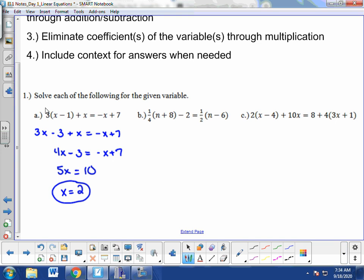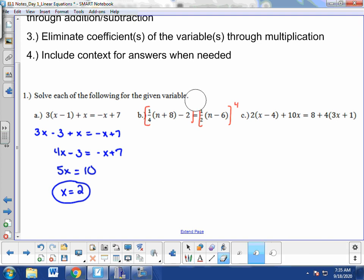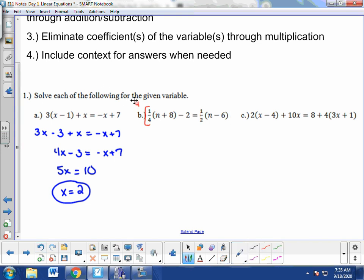In 1b we have a similar type of equation, but approached a little differently. First, we simplify — notice there's a 1 fourth and a 1 half. We could distribute those fractions through, but that would give us fractional coefficients on the variables. To avoid fractions, we multiply both sides of the equation by 4. That 4 is distributed throughout the equation on either side. So 4 times 1 fourth becomes 1, canceling that coefficient and leaving us with just n plus 8.